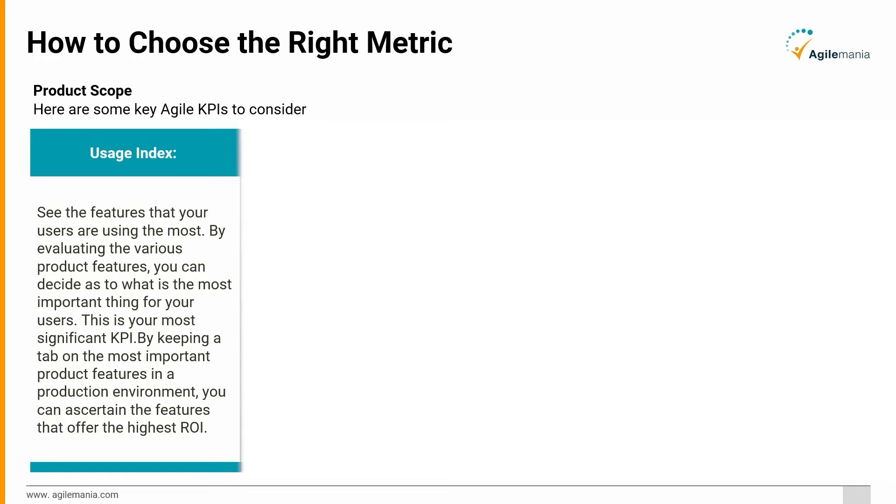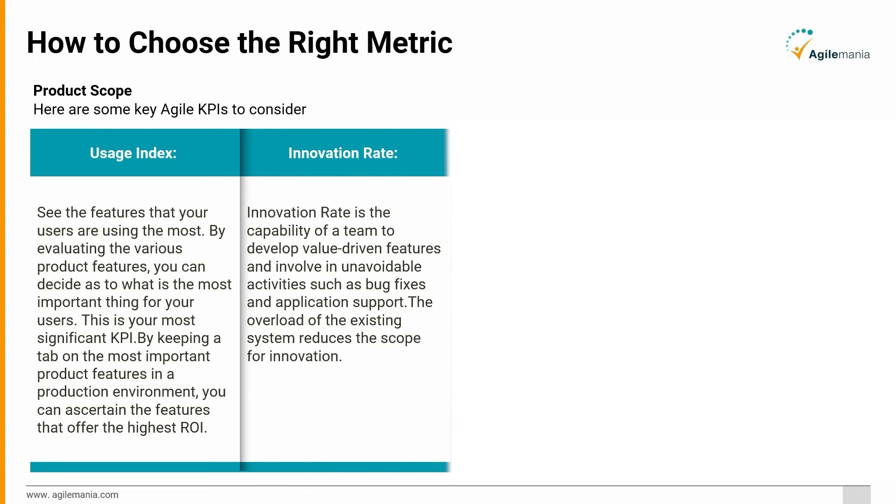Innovation Rate: Innovation rate is the capability of a team to develop value-driven features and involve in unavoidable activities such as bug fixes and application support. The overload of the existing system reduces the scope for innovation.